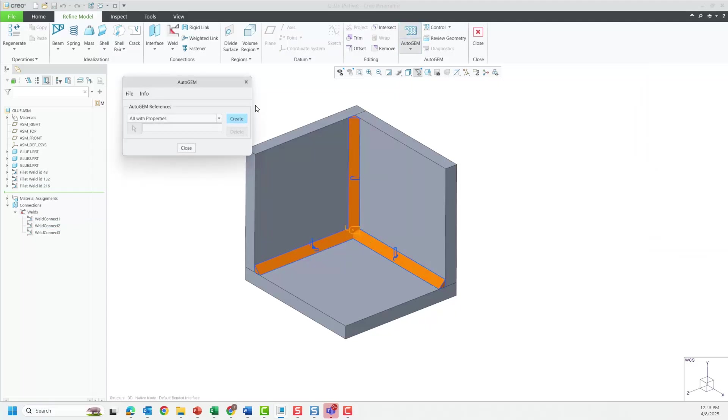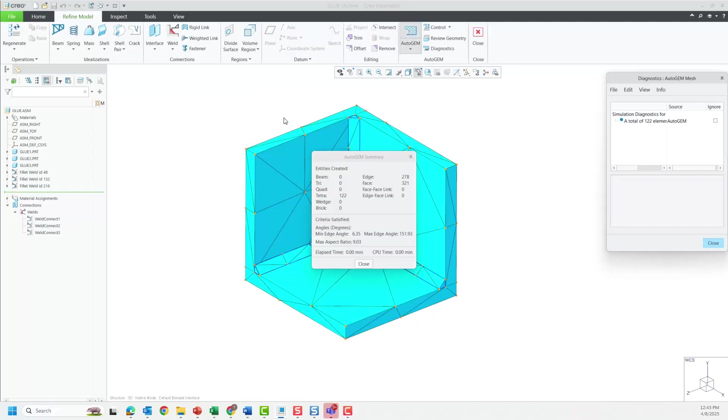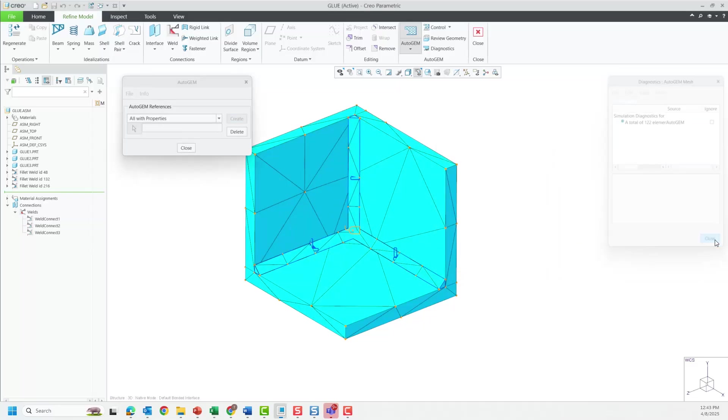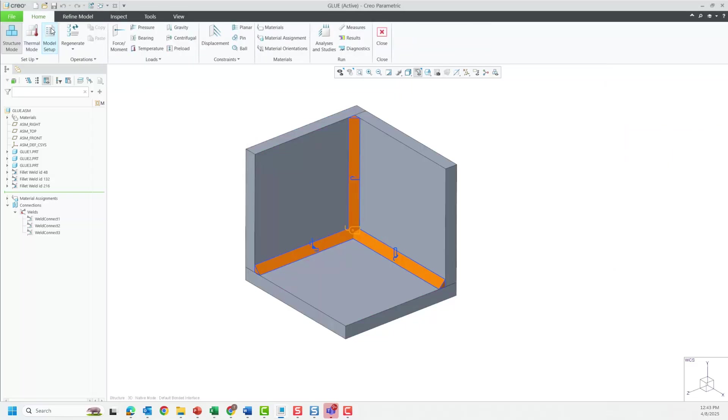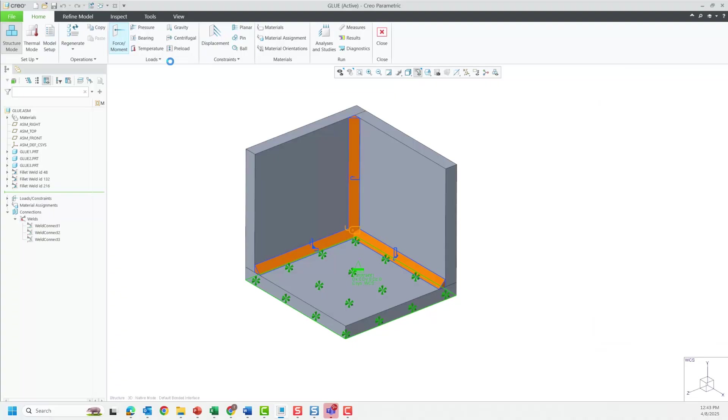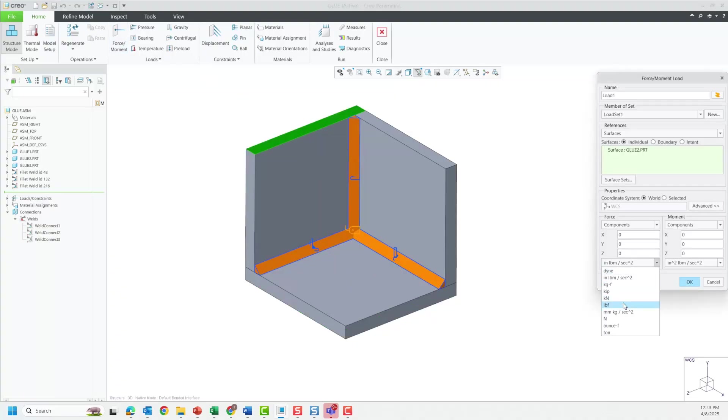Let's now change all the weld interfaces to Use Glued Interface option by checking the box. Now when we go to mesh the entire model, we will have a successful mesh. Creo Simulate uses a stiff connection between the solid welds and geometry, which will act like a glued contact resulting in bodies that are not required to merge like previous builds of Creo Simulate.